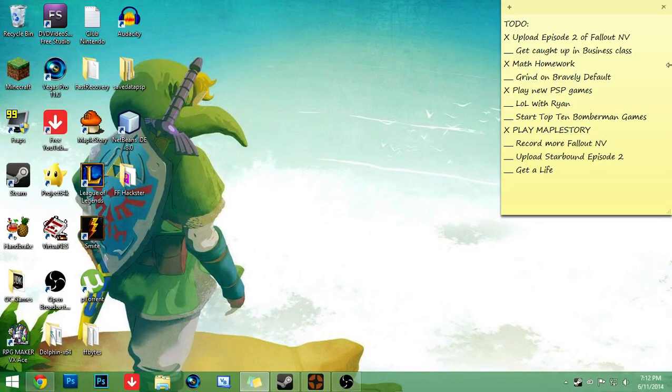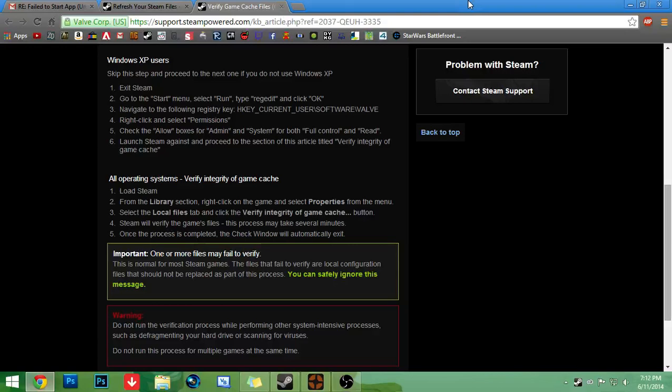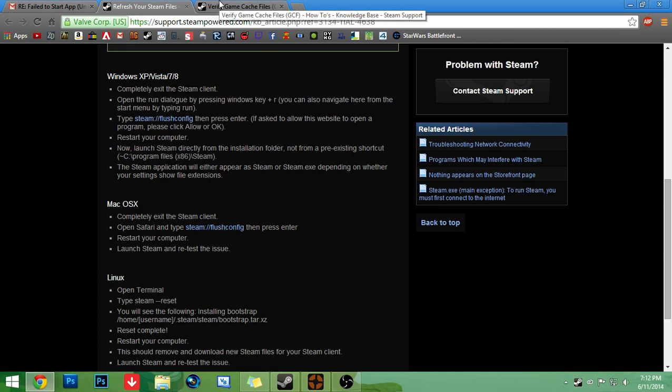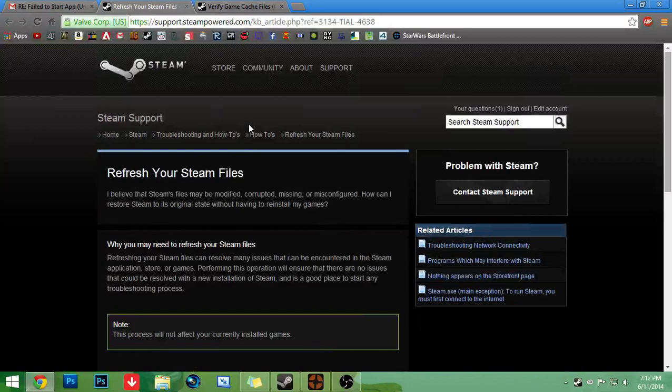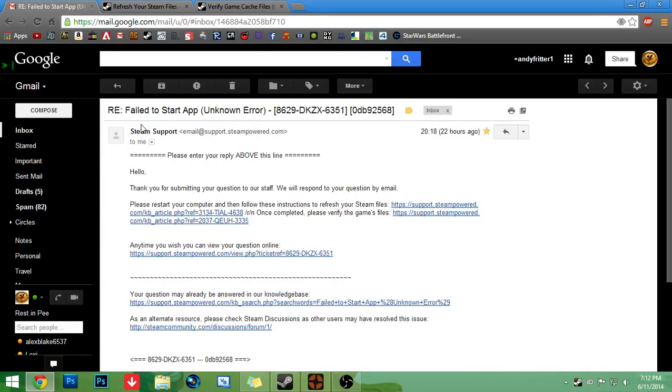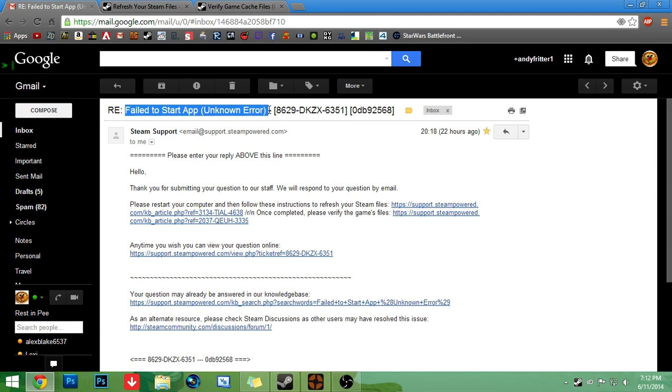Hello everybody. I have finally found a way to fix this error that people have been having. I've gone onto forums and I finally fixed it. It's called the fail to start app unknown error.